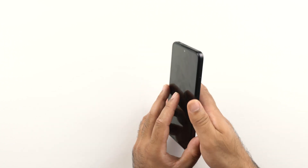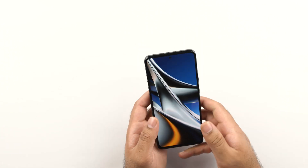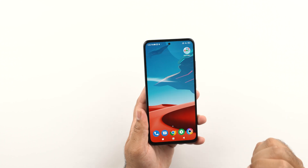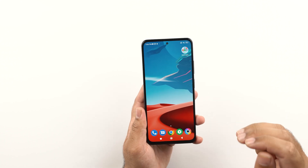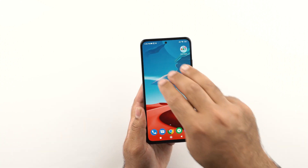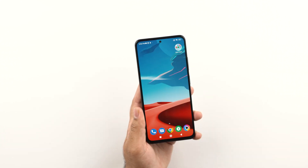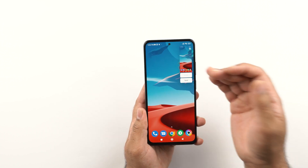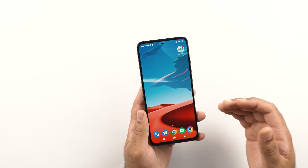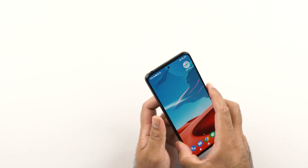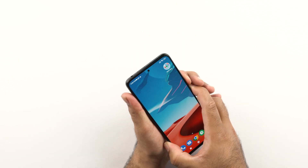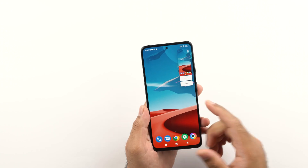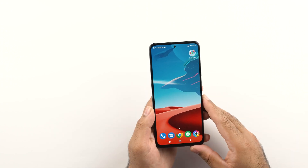First of all, I am going to show you how you can capture a screenshot on your POCO X4 Pro. There are two ways to do that. First, you can swipe three fingers on the screen like this, and if the page is scrollable, you will get the scroll option as well. You can also press and hold the volume down and the power button and it will capture a screenshot.